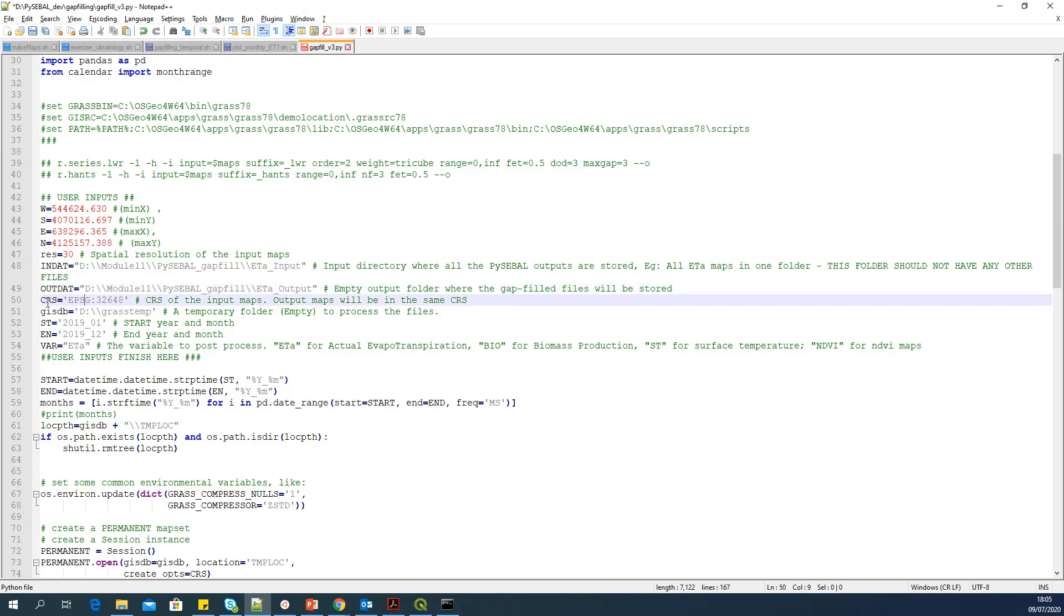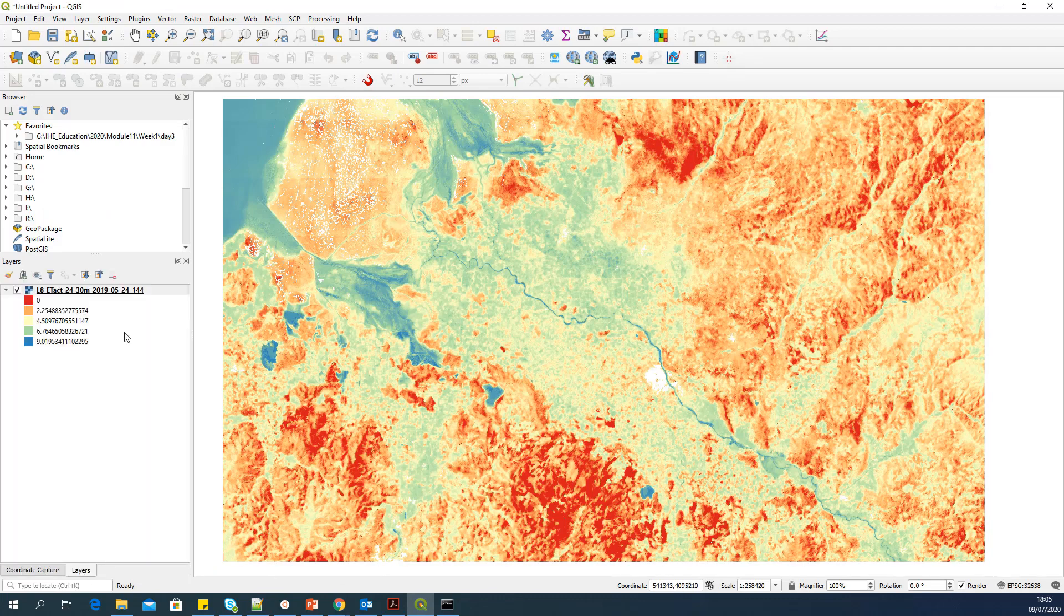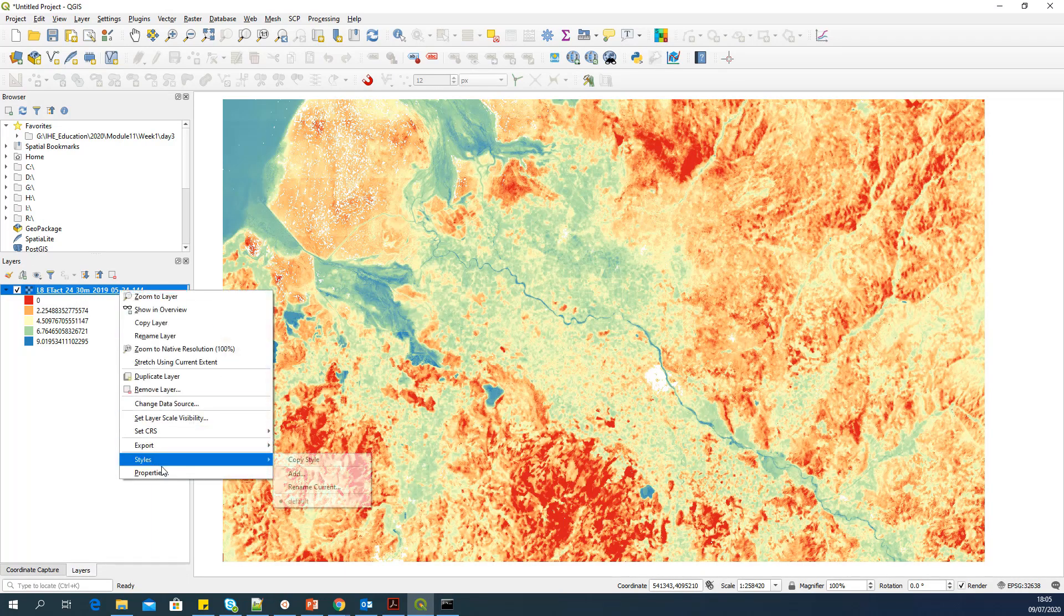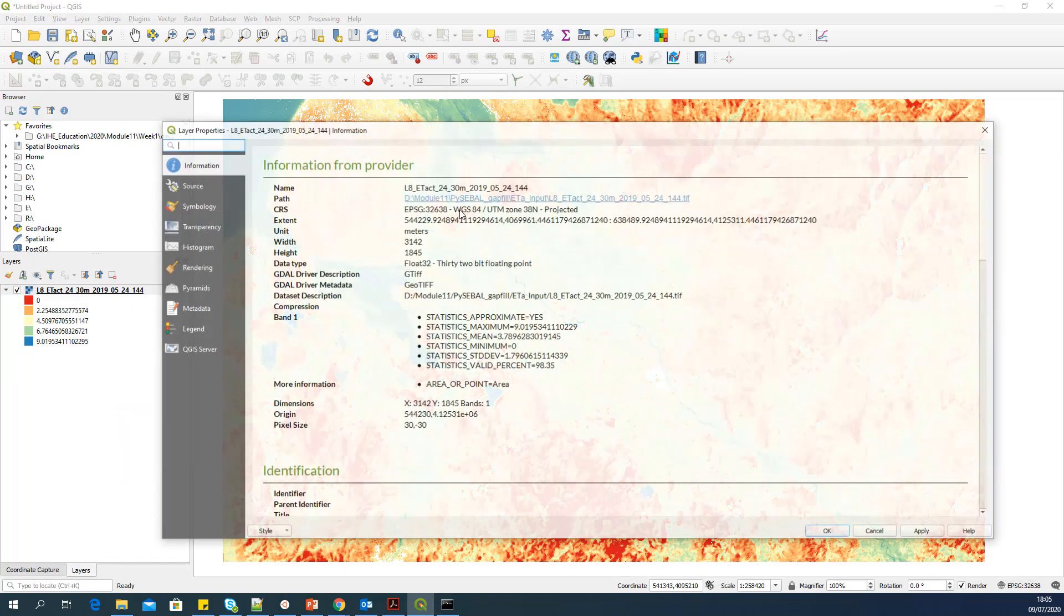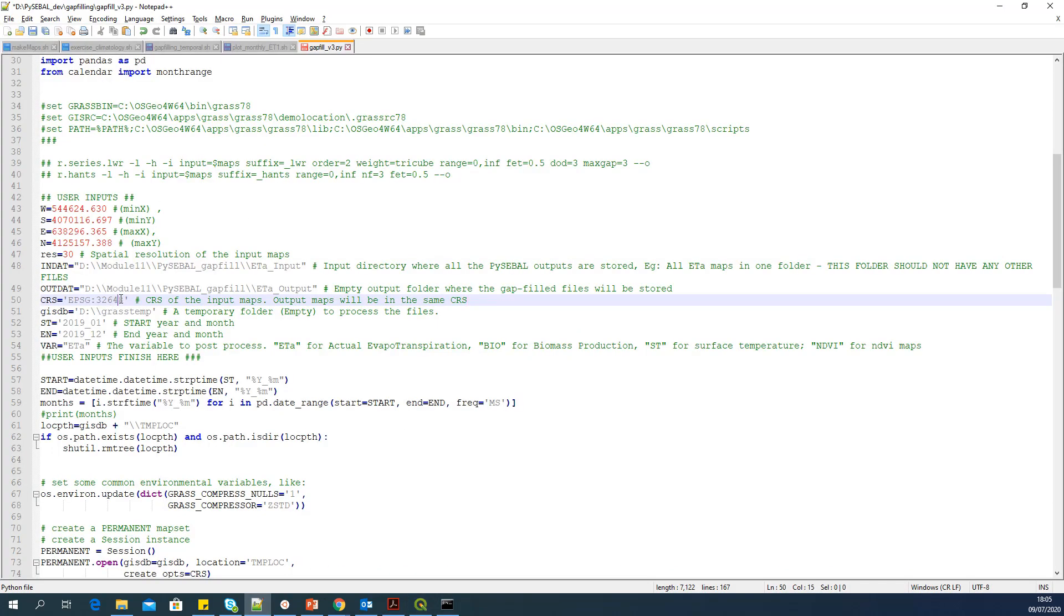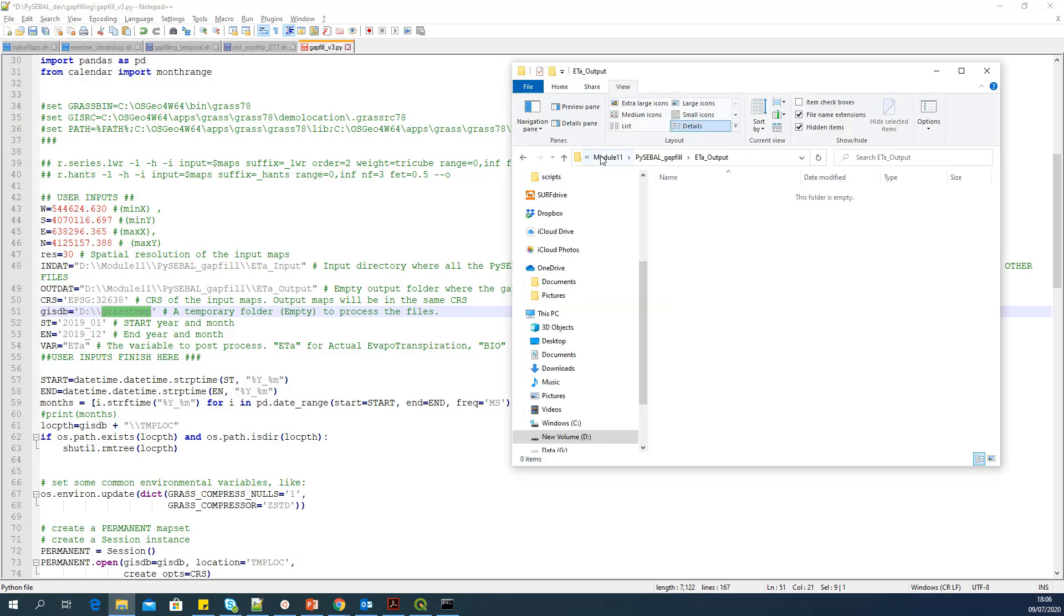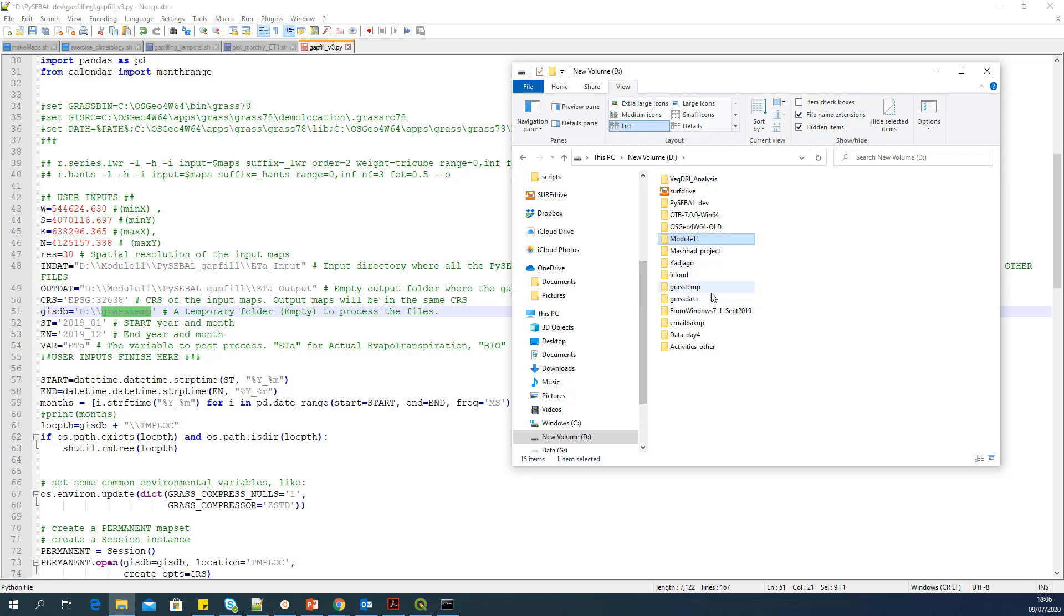Now it's asking for CRS, which is a coordinate reference system of the input maps. Output maps will be in the same CRS. So as I said, you can find the CRS in properties information. This is the CRS, EPSG 32638. So you can copy that one and paste it here. Now it's asking for a GRASS database. So a temporary folder to process the file. You can give any folder here. I just created a folder called grass dump. It can be an empty folder. So in D drive, I have a folder called grass dump. It can be empty. It doesn't matter if it is empty.